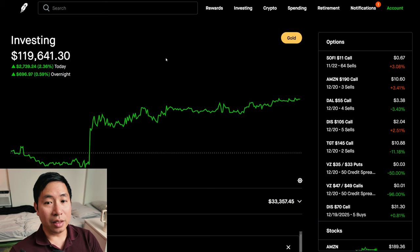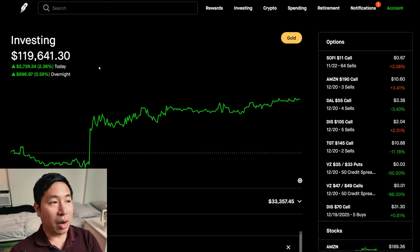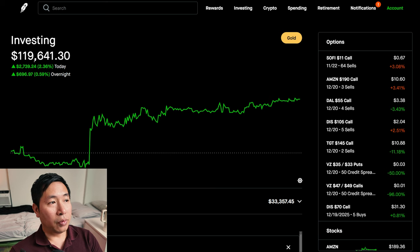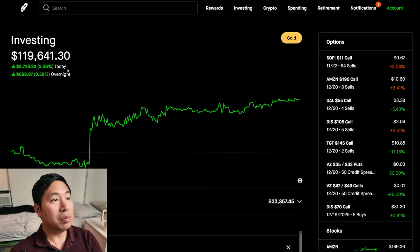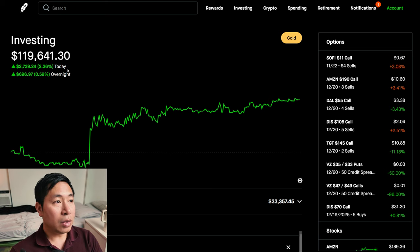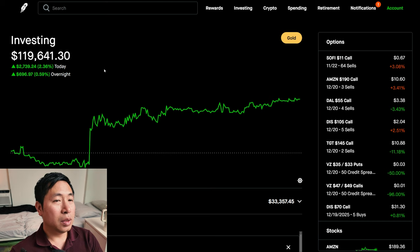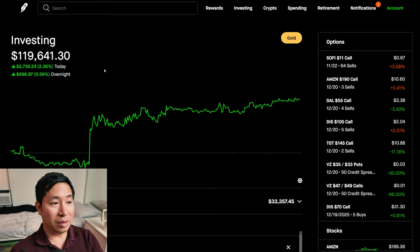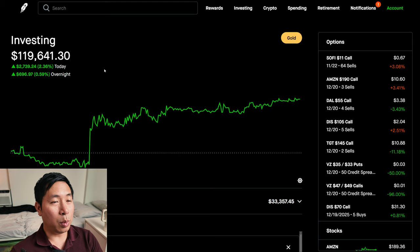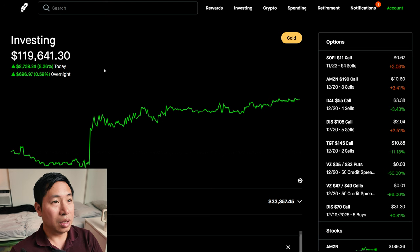So finally, this is another big milestone. My portfolio is now, if you round up, at $120,000. So I'm at $120,000 rounded up. And it's really nice to see my portfolio doing this well this year.